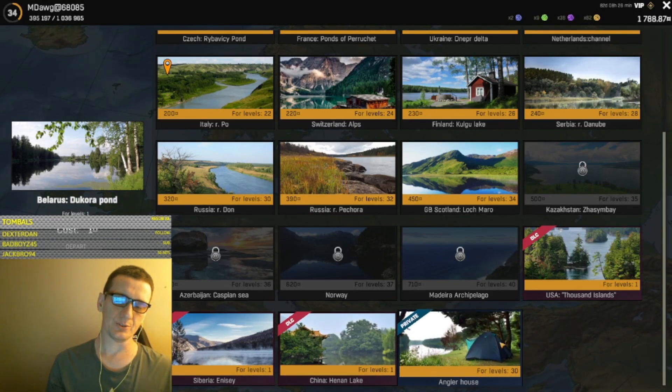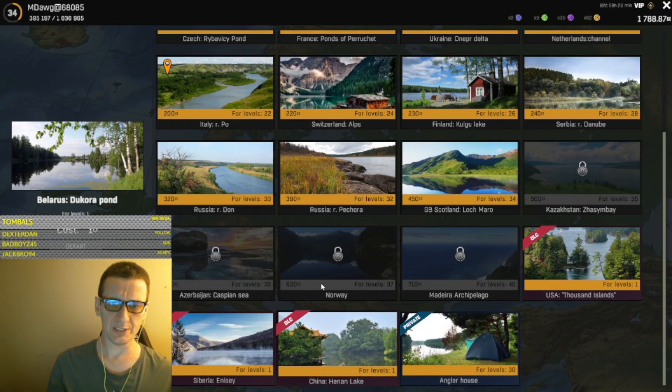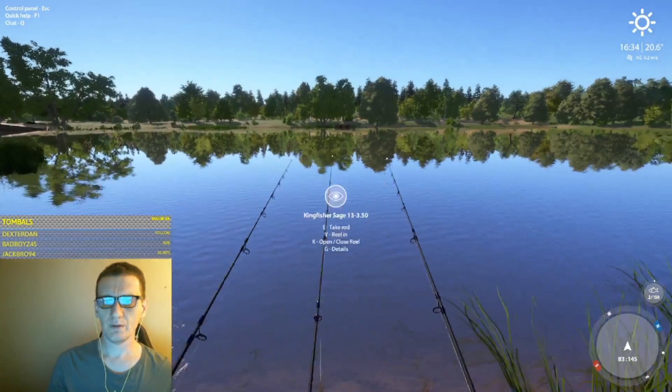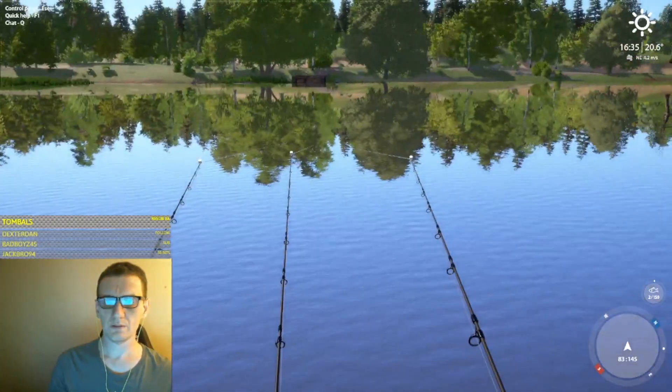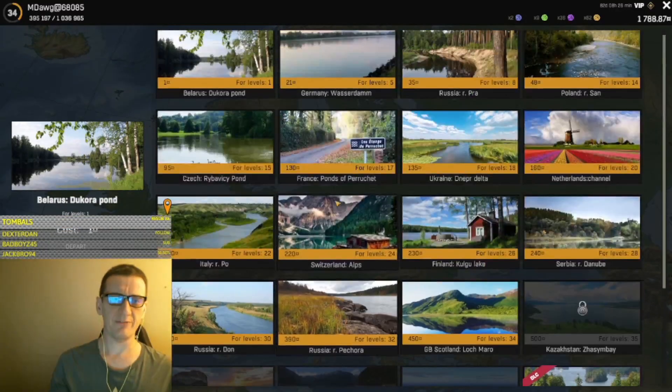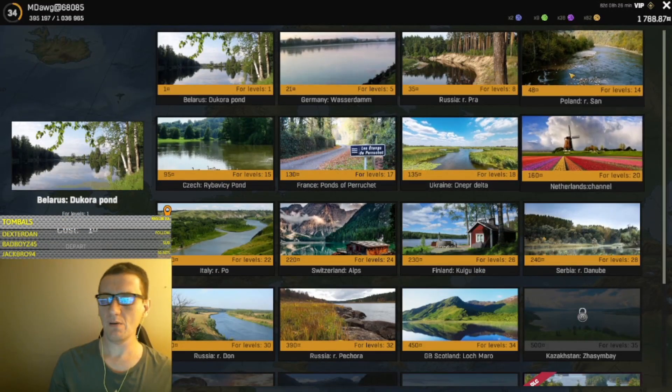Then there's an Angler House where you can get specific tokens and stuff. Alright, so there's my Fisher Online map rundown. If you have any questions, let me know.